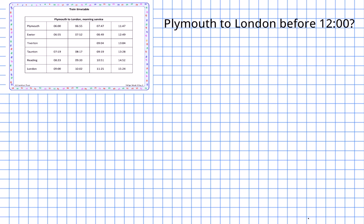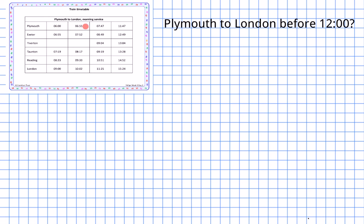For the first question — which train from Plymouth gets me to London before 12 o'clock? Plymouth departure times are six o'clock, 6:55, 7:47, and 11:47. Looking at London arrivals: nine o'clock, ten o'clock two, eleven twenty-five, and fifteen twenty-four. The last one is after 12 o'clock so that's too late. I can pick any of the first three trains: six o'clock, 6:55, or 7:47.